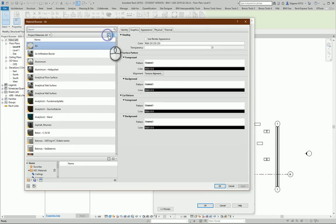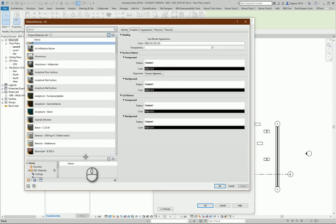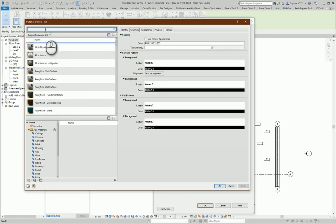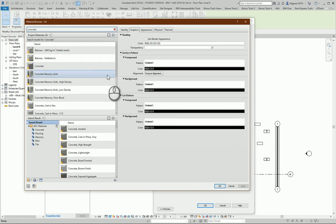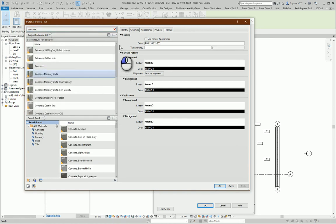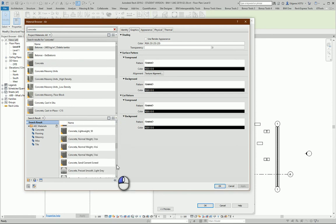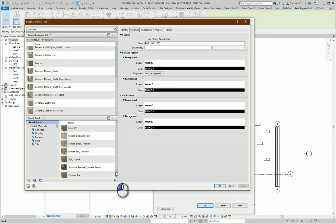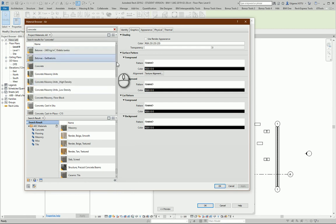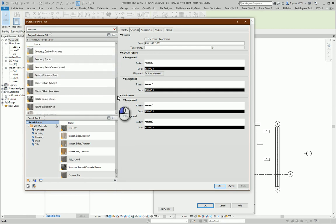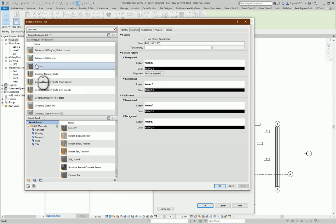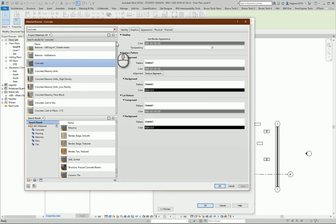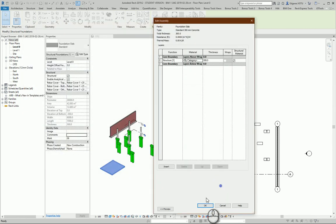So from here I can select additional libraries and I can type concrete, and the program shows me what kind of materials are inserted in my project and what kind of materials are in other libraries. I can see results here. So let's say for my project I will use just simple concrete and I press OK.